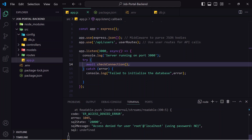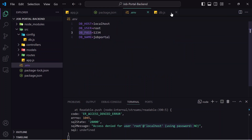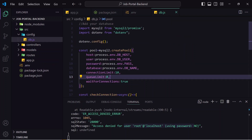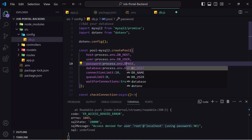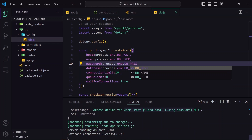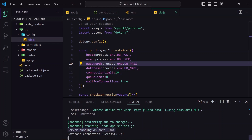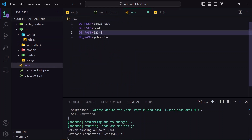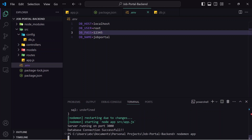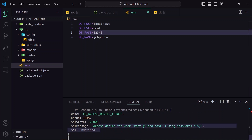I save this and start the server by running 'node app'. I can see an error: 'Access denied for user at localhost using password: NO'. I go to .env — I am using the password — then in db.js I notice I haven't passed DB_PASS correctly, so I fix that. After saving, the server restarts and I get the message 'Server running on port 3000 and database connection successful'. To verify, I change the password in .env to an incorrect value and restart — and I get the access denied error again, confirming it works.